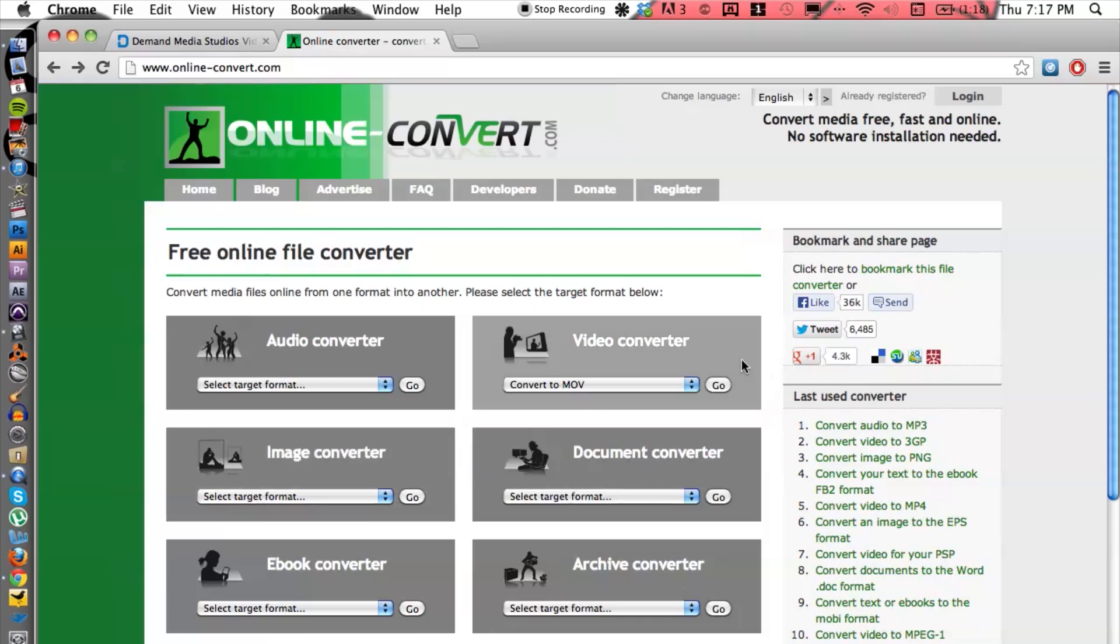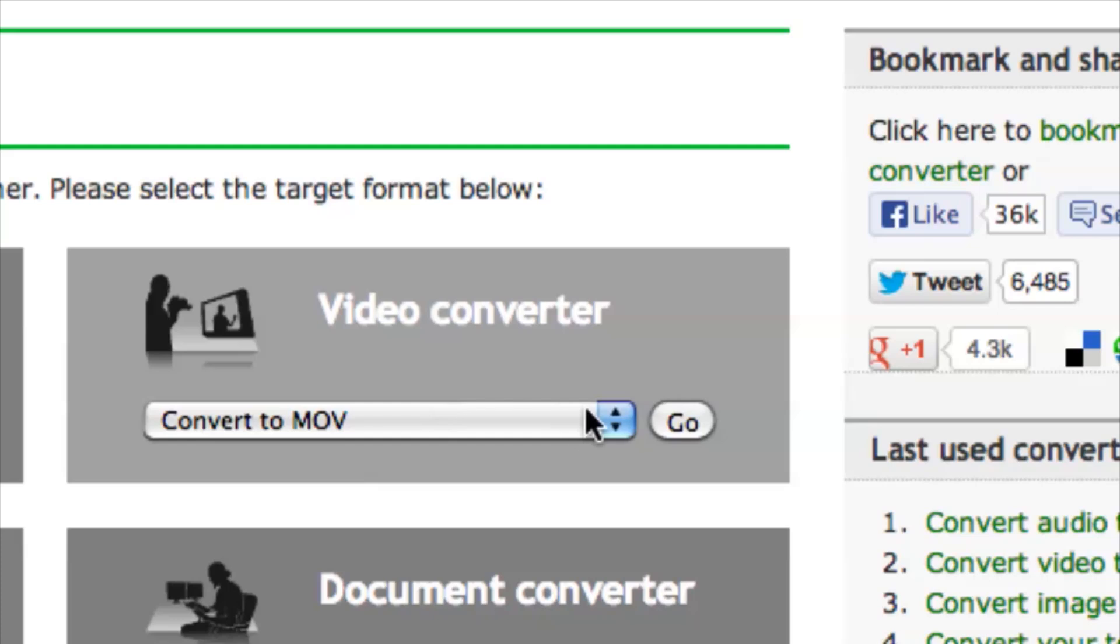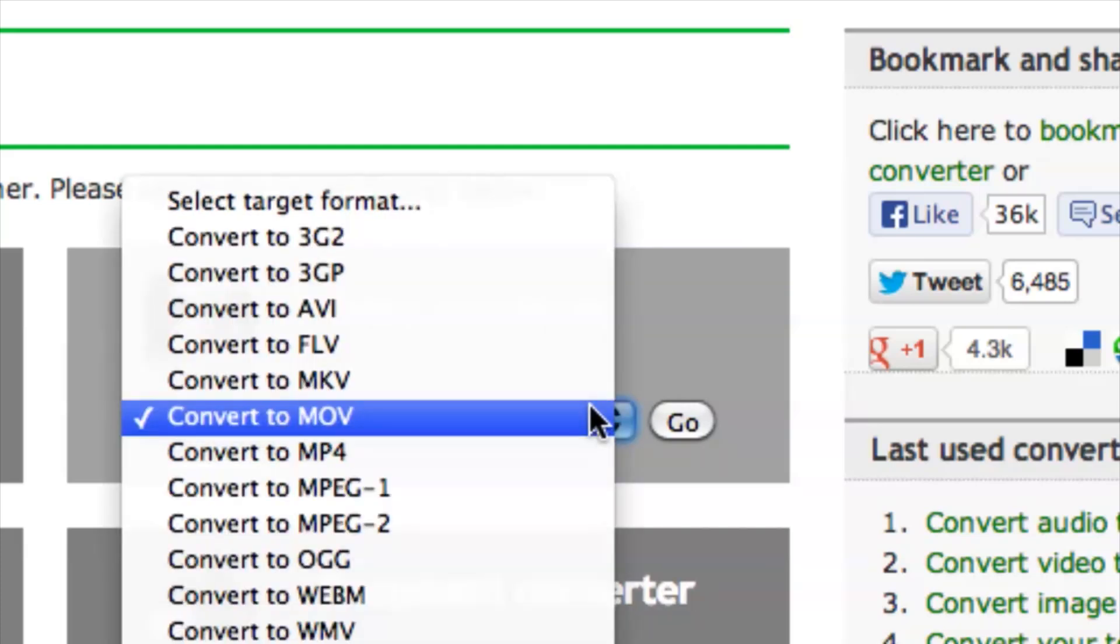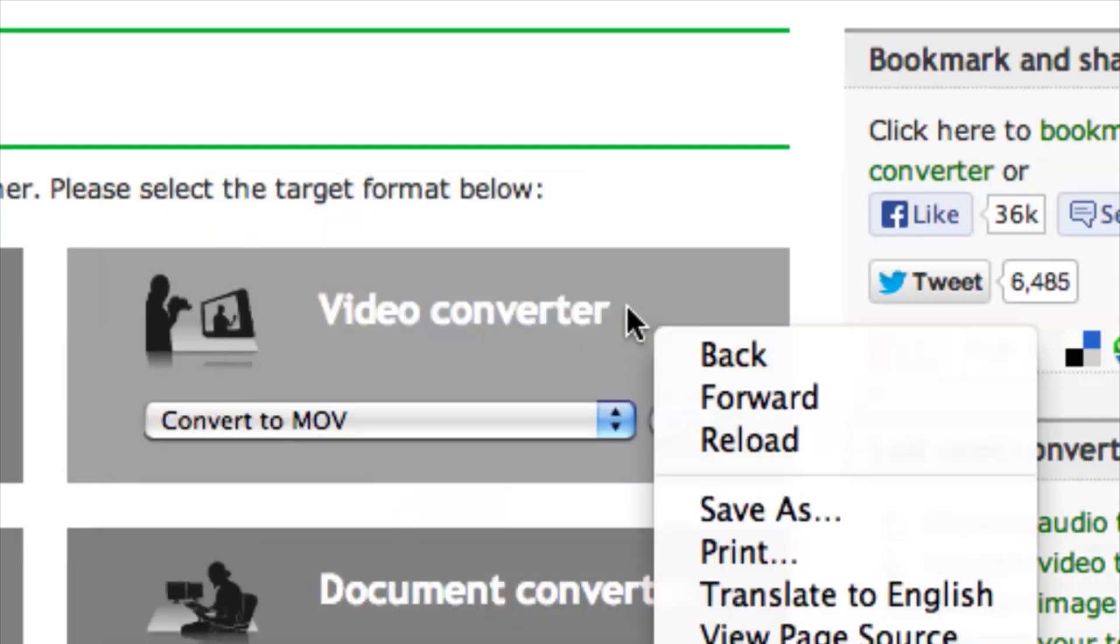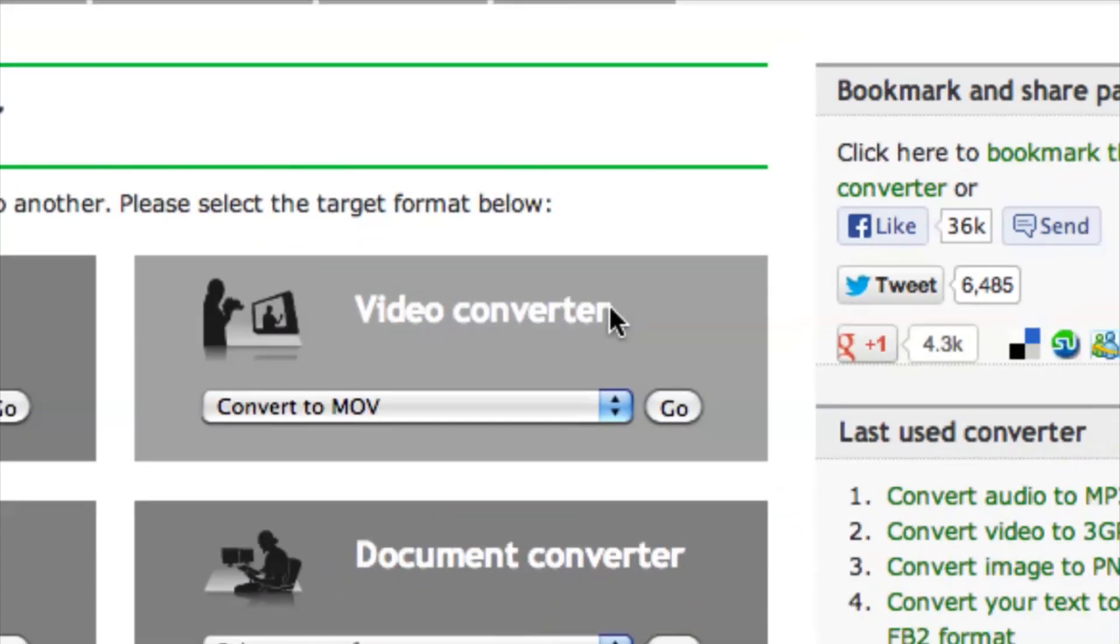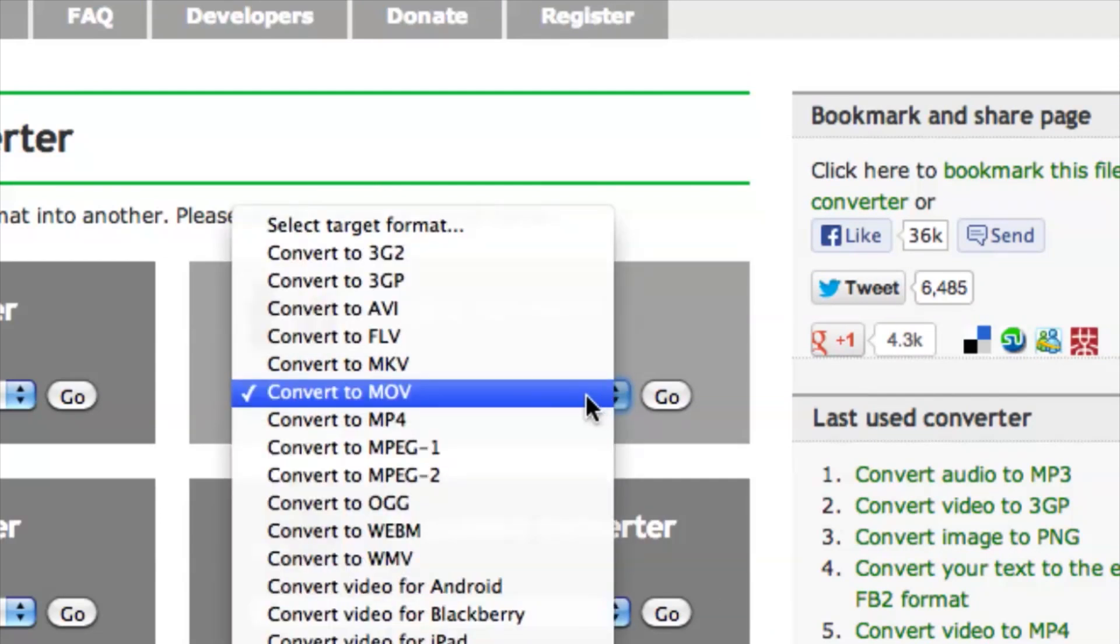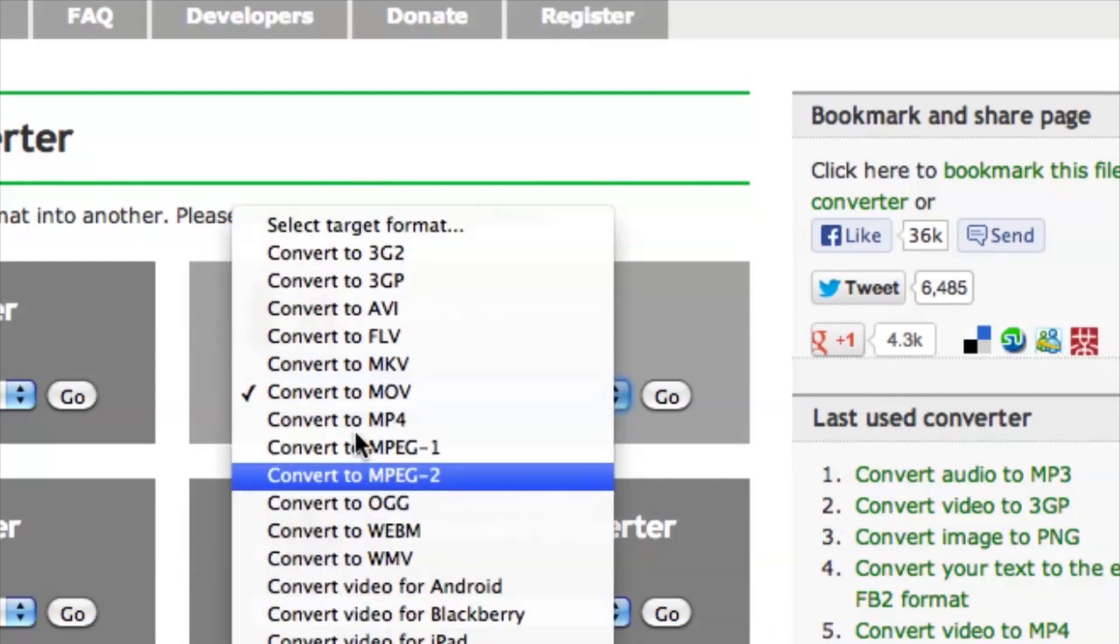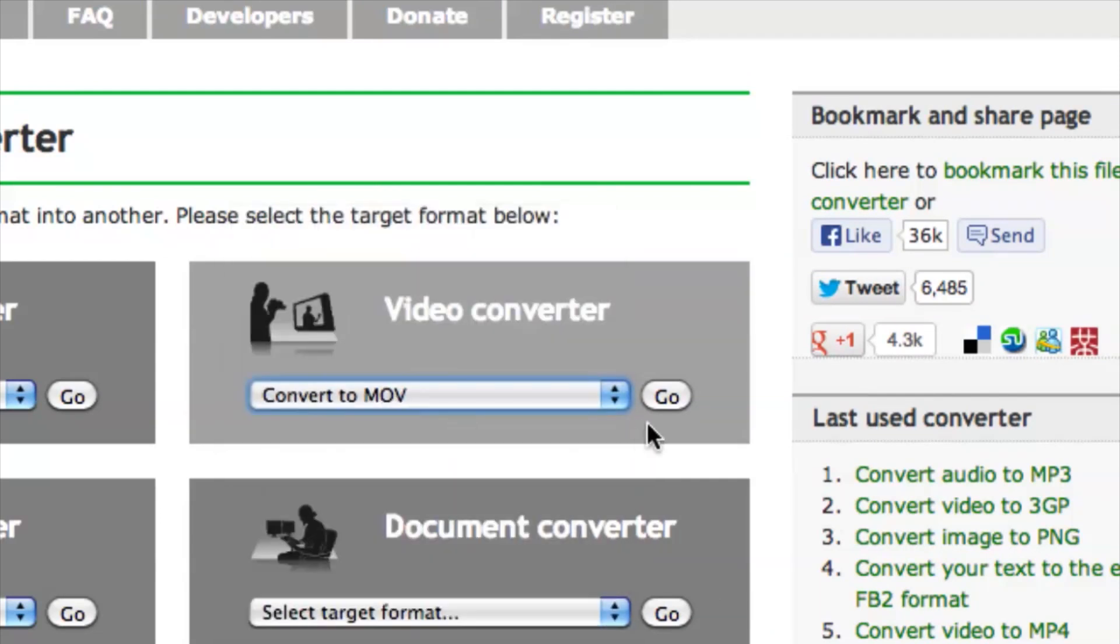Let's focus on video here. You want to concentrate on choosing your target format, so we can click on the menu and choose accordingly. I'm going to choose MOV and hit go.